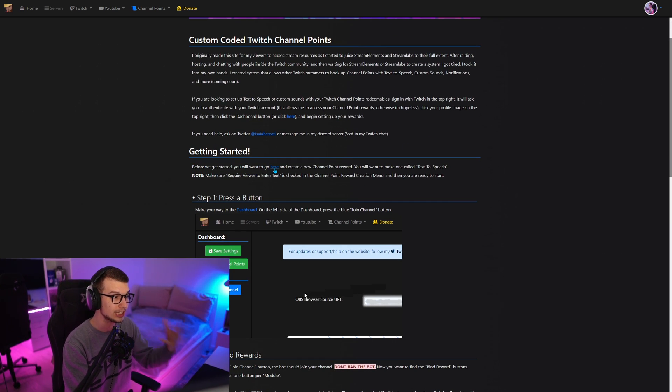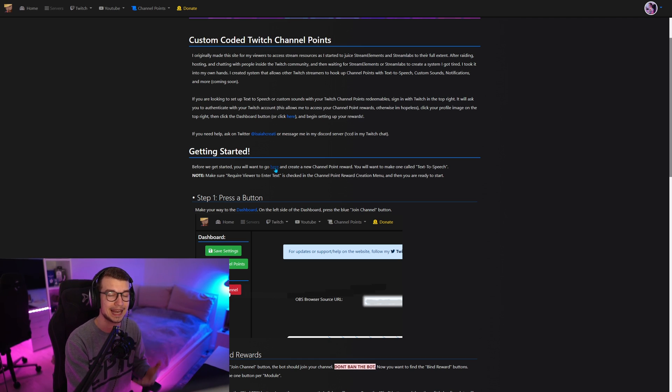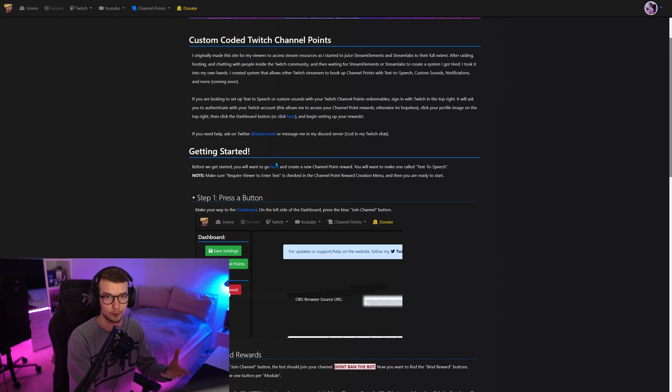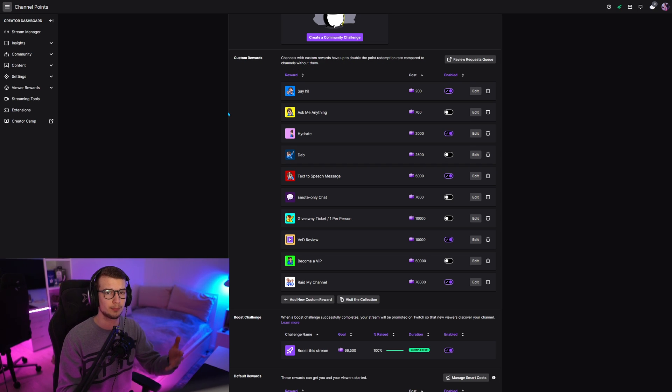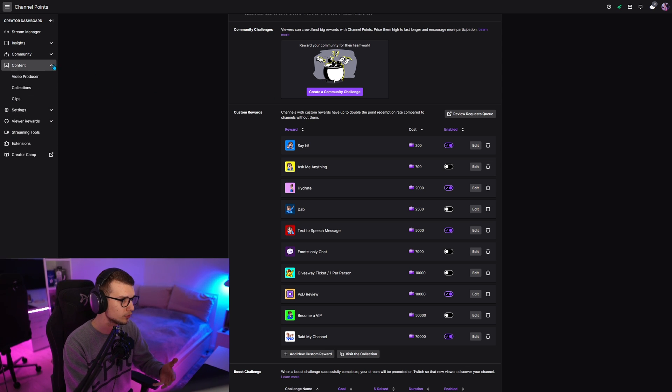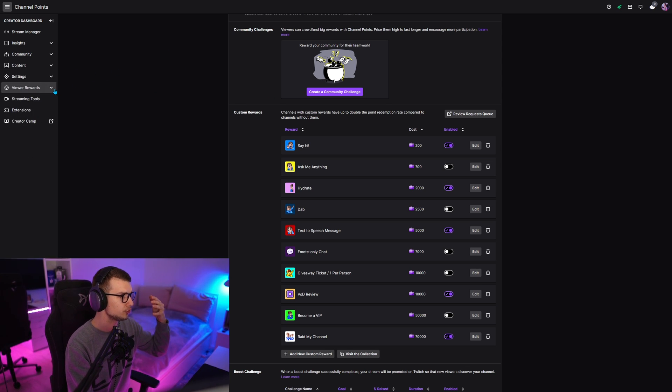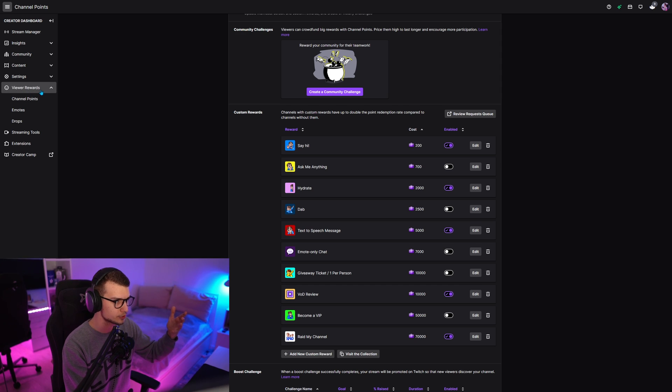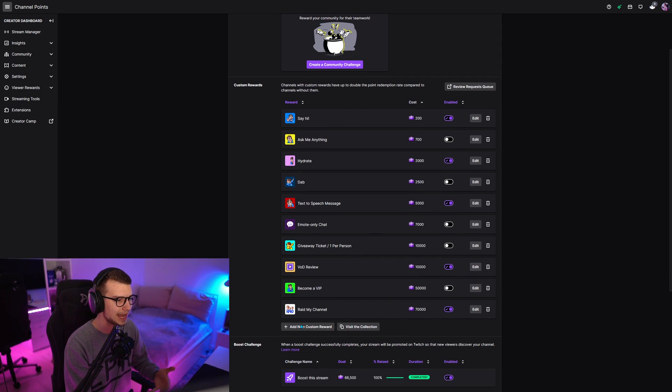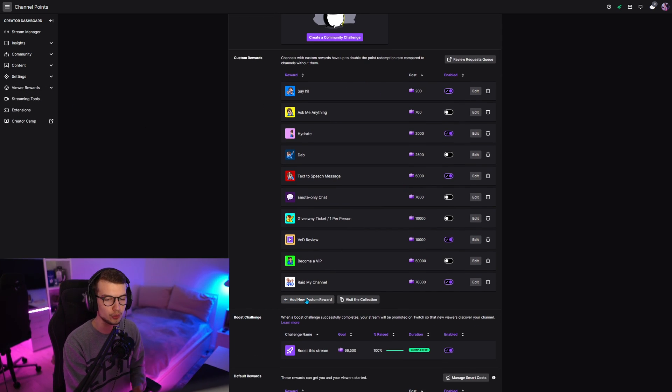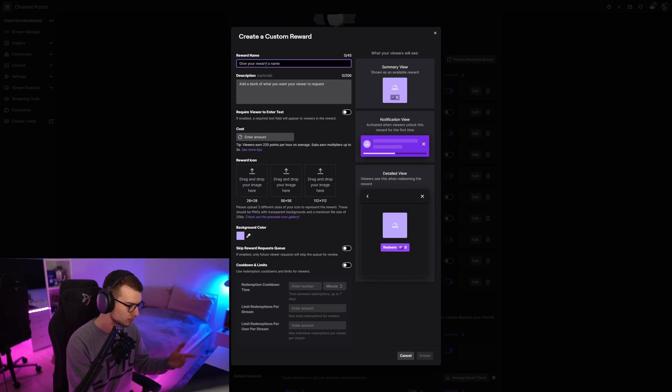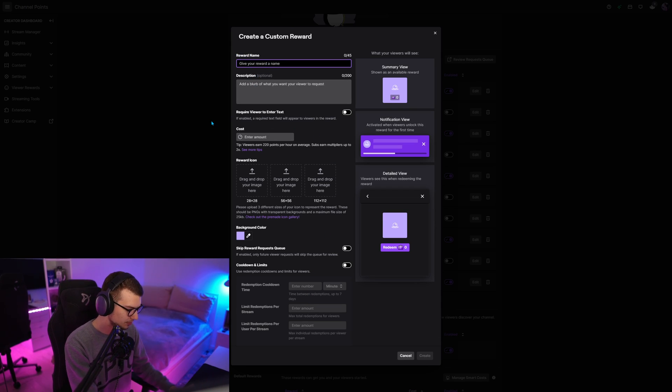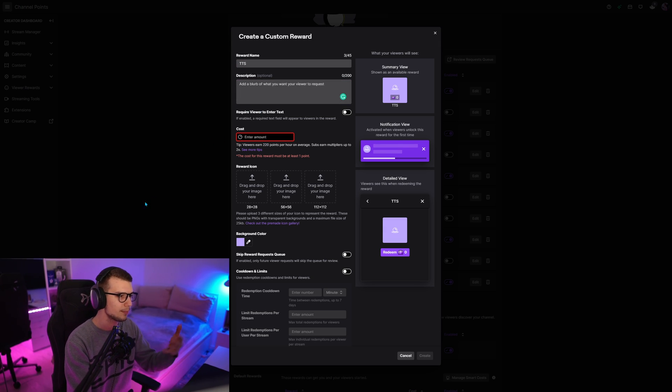So first things first, we want to go and create an actual channel point reward for the TTS. So now that we're into the channel point website on Twitch, if you want to go there manually, all you will have to do is go to view rewards and click channel points over here in the dashboard. Once you open that, you go down here, click add new custom reward, and then you will make a reward with the name, TTS or whatever you want to name it, add a description, which is optional.